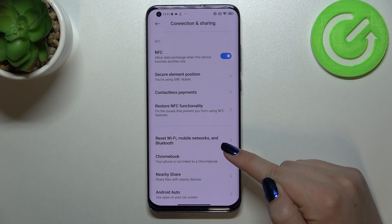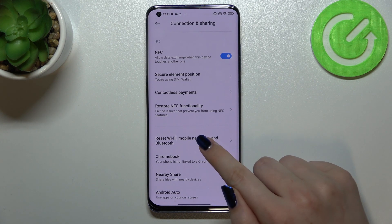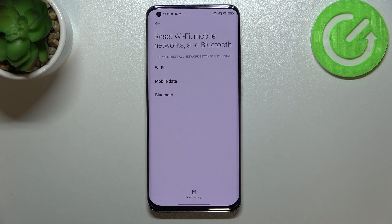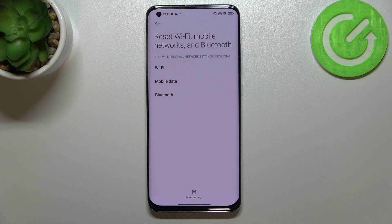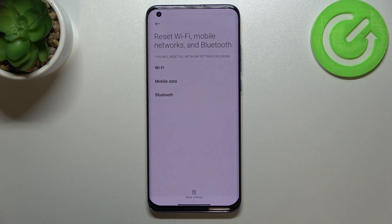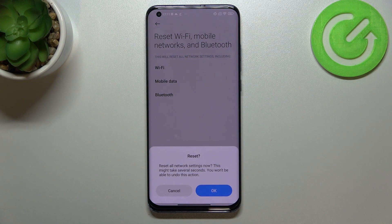At the very first position we've got the option we are looking for, so let's tap. Here we've got the information that your device will reset the Wi-Fi, mobile data, and Bluetooth, so let's tap on Reset Settings.